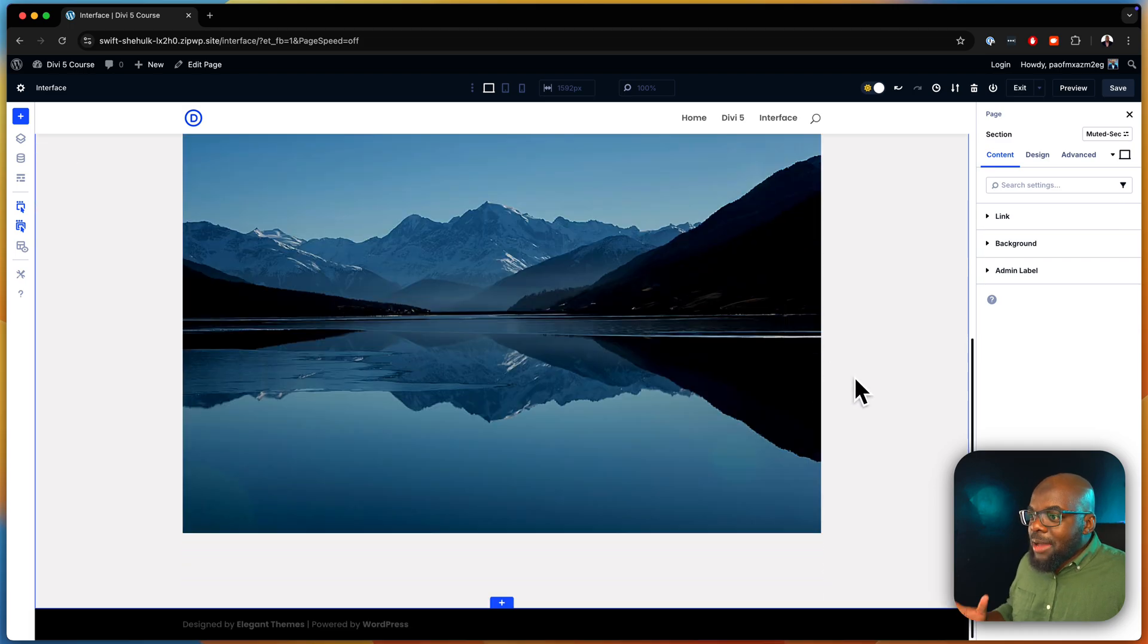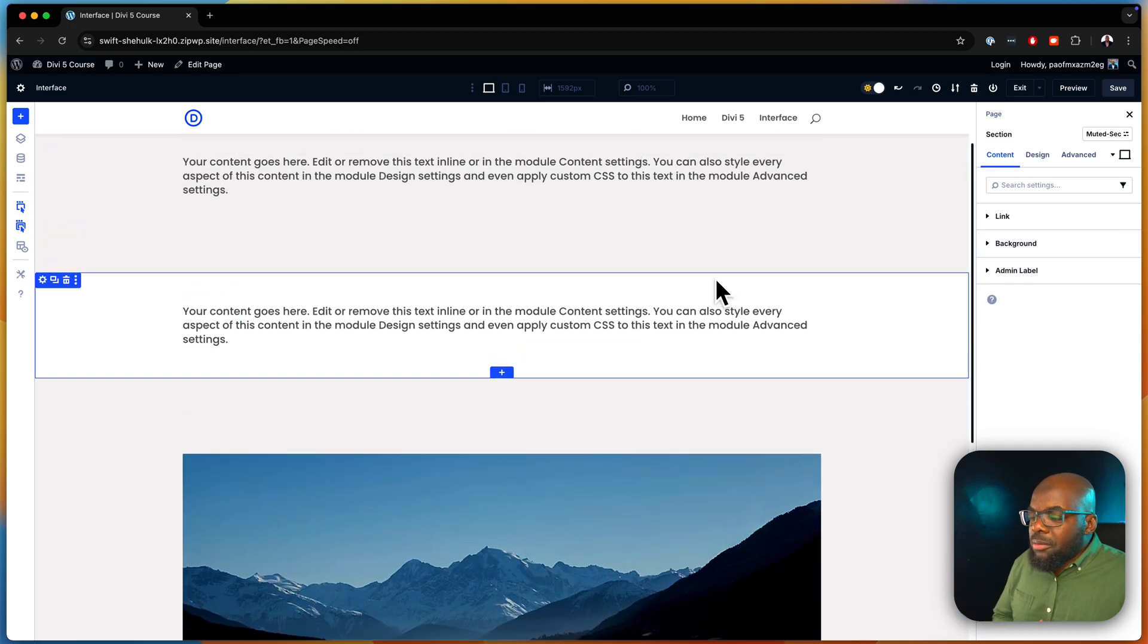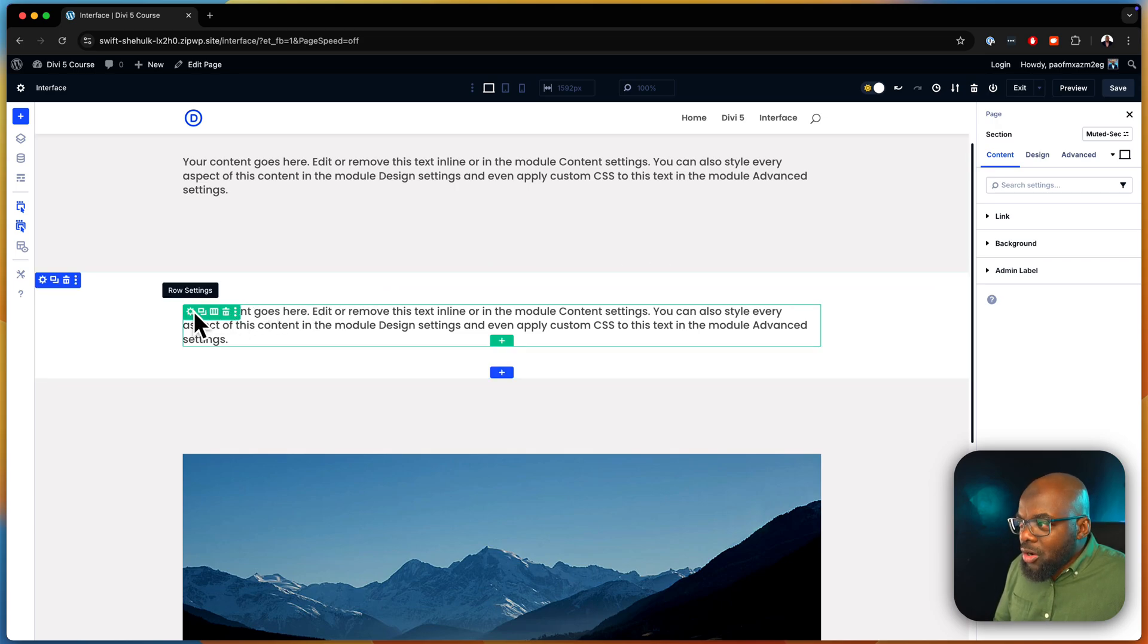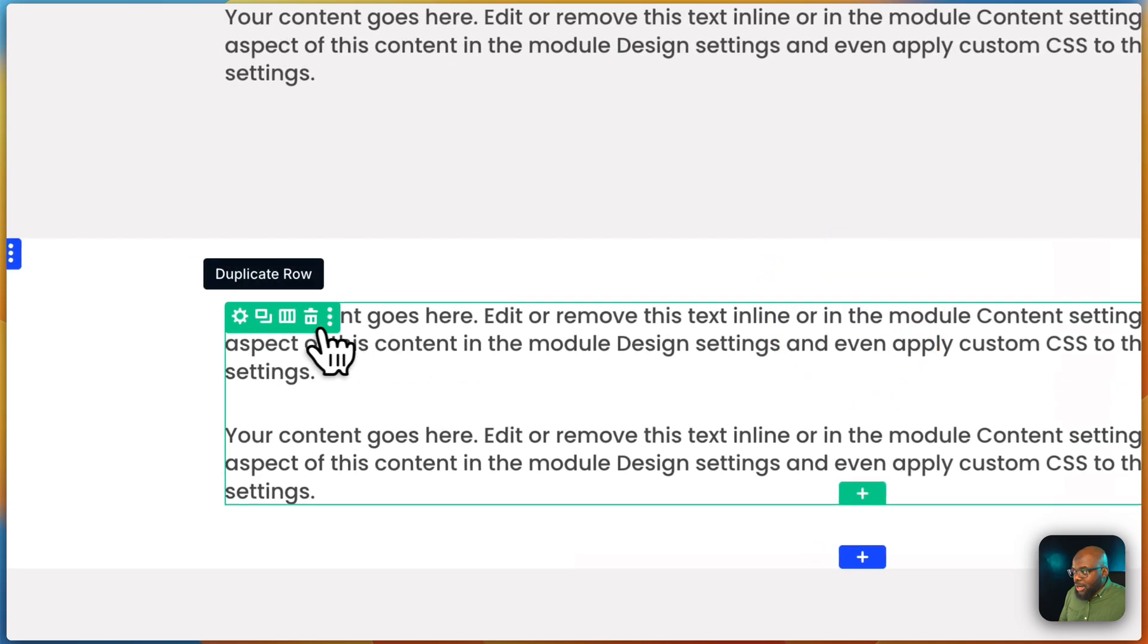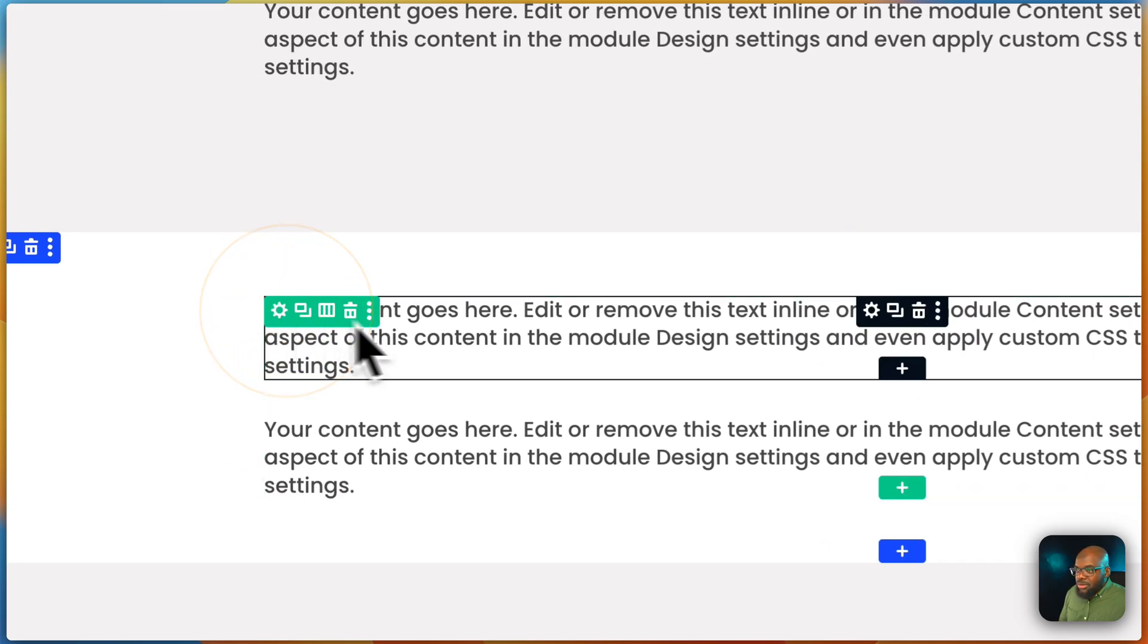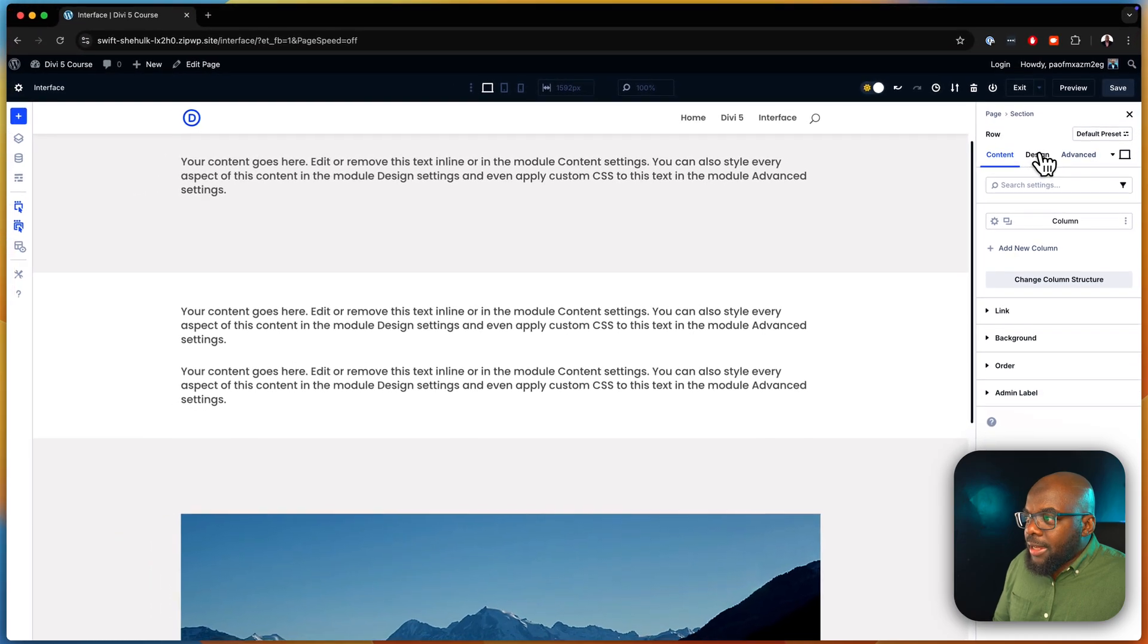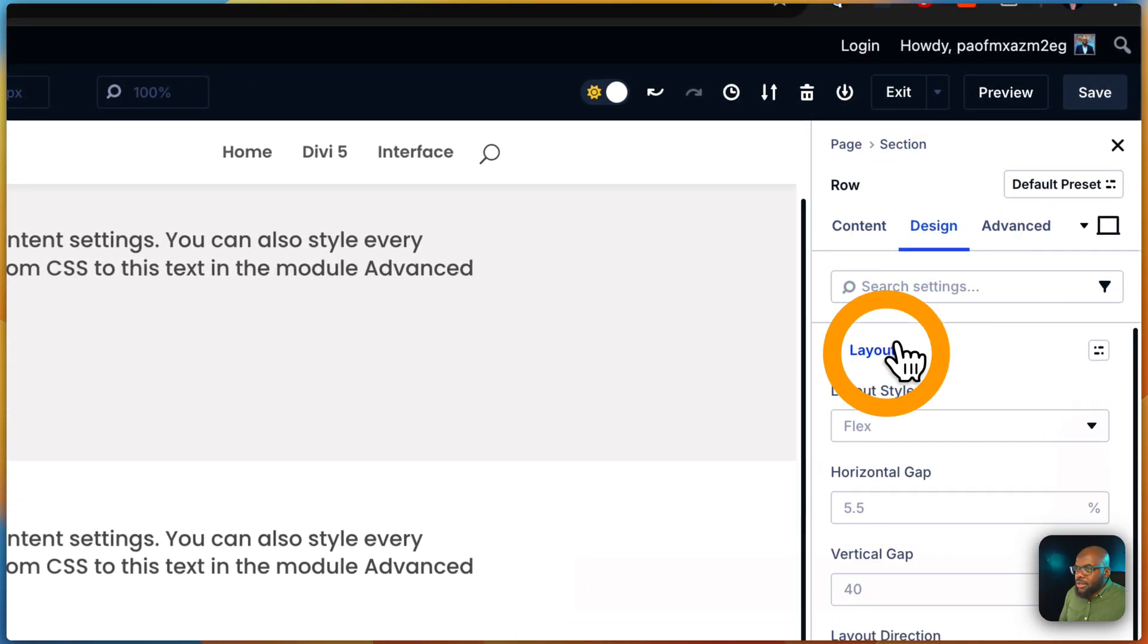So this is happening to sections, it can happen to modules, it can happen to rows. So let's say in these rows, let me just duplicate this. I can show you how I can use this in the row. I can go into my row settings here, and I'm going to say in my design here, I'm going to go to layout.